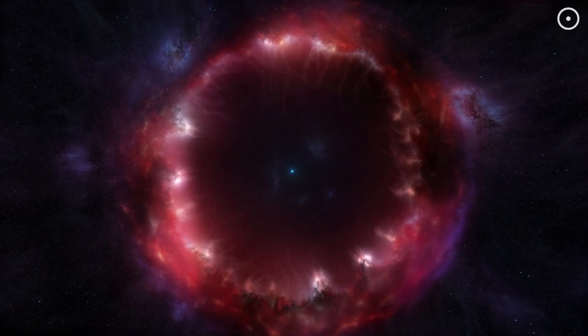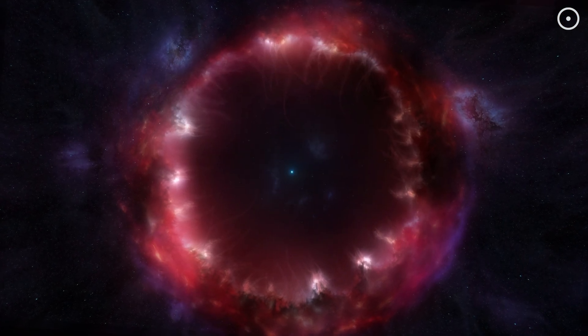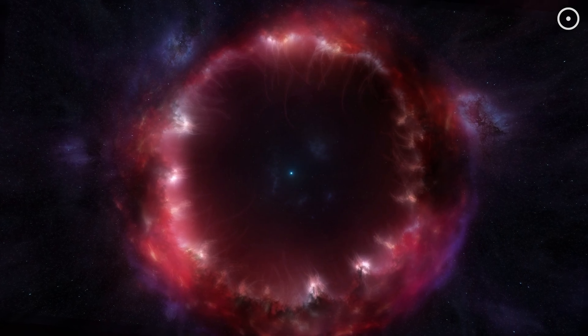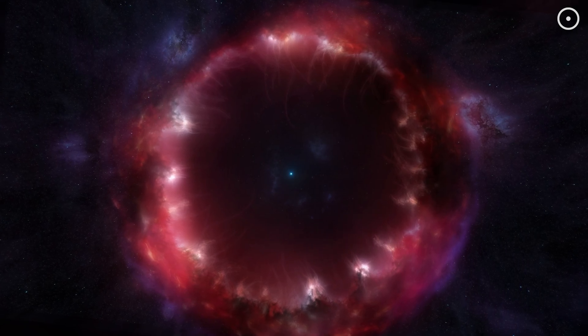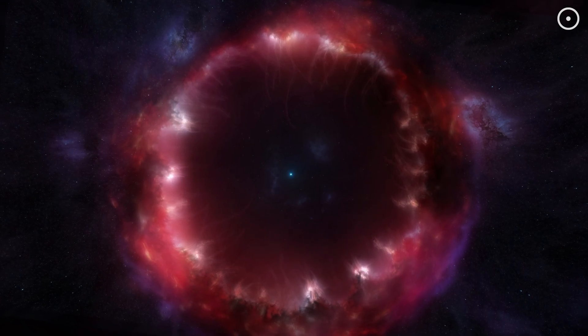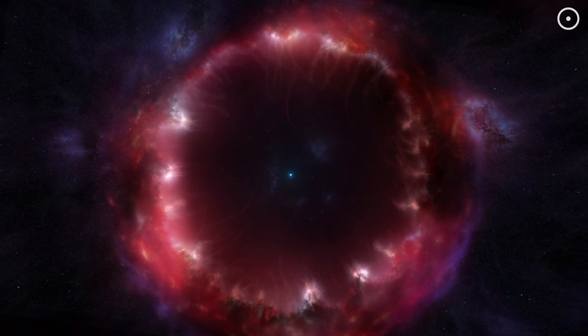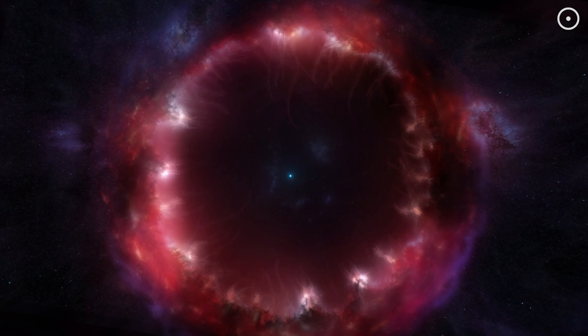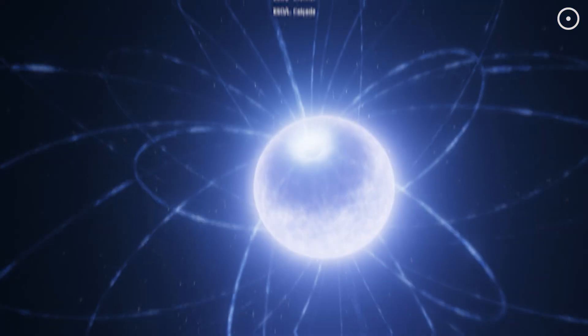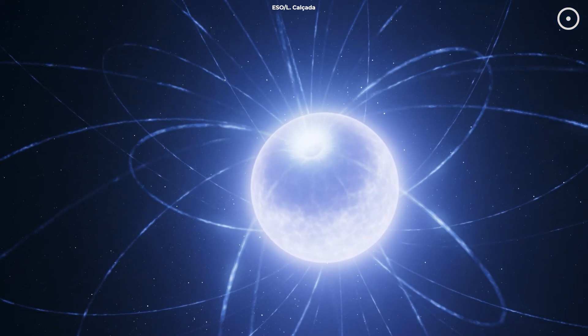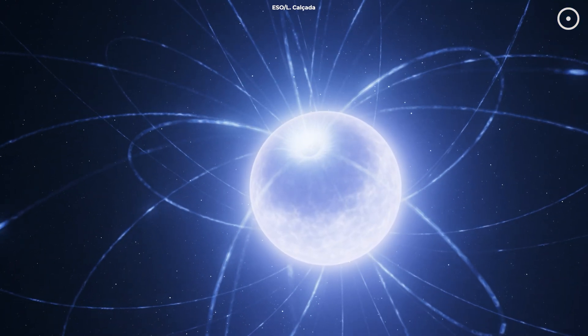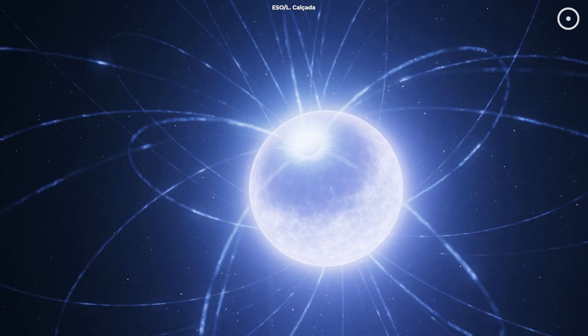These stellar cores are white dwarfs, extremely dense and composed mostly of carbon and oxygen. They mark the end of the star's nuclear burning days, but they continue to glow with residual heat for trillions of years.